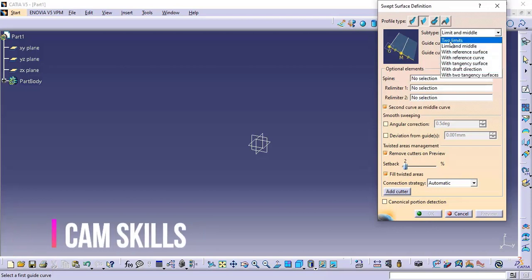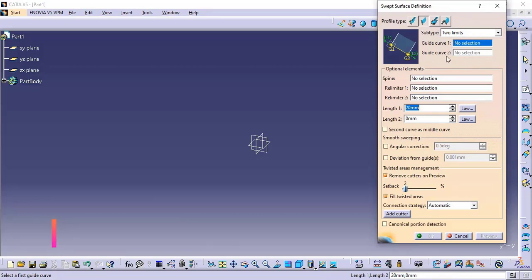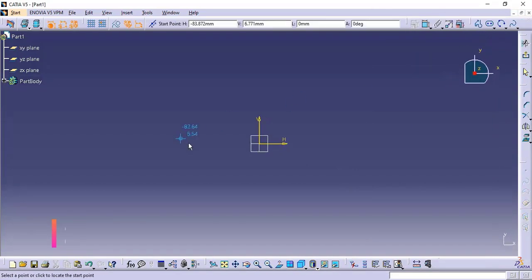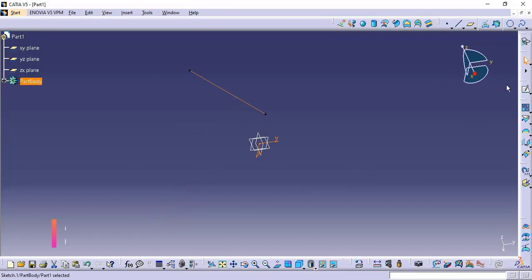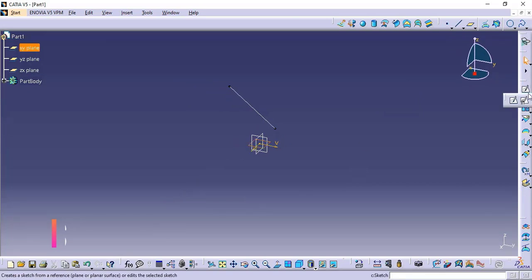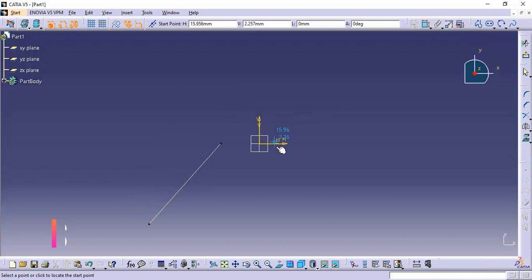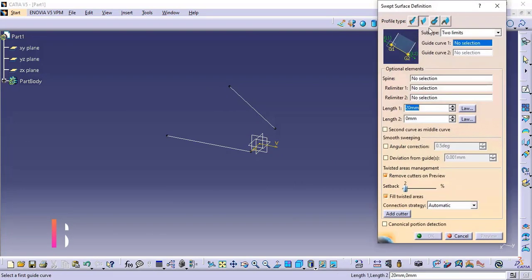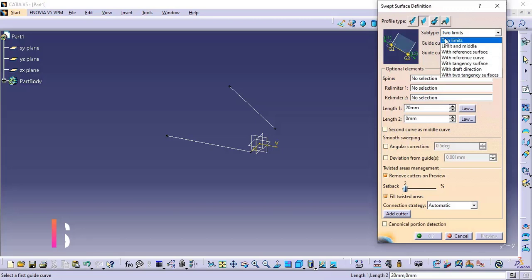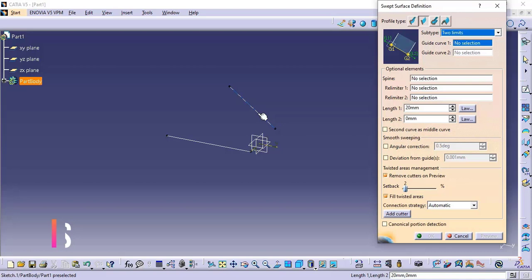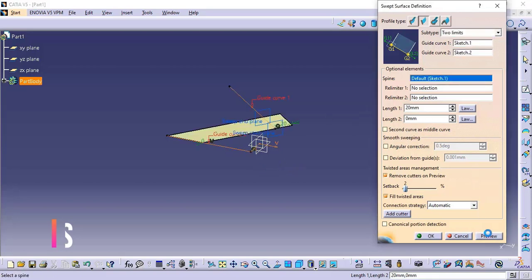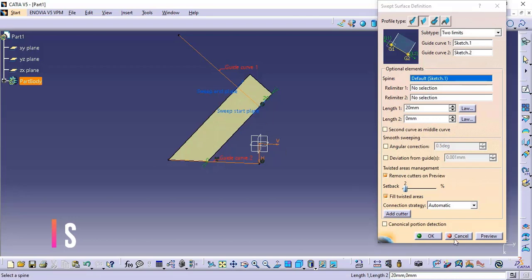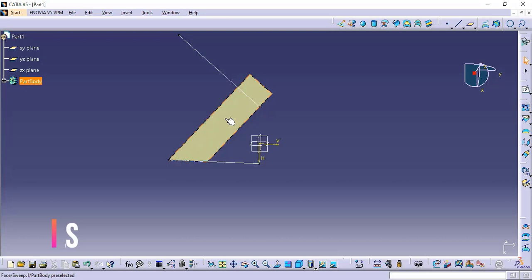We will discuss each one by one. The first one is two limit. For two limit we need guide curve one and guide curve two. Let's select this plane and create the guide curve — I'll draw this line as guide curve one. Again selecting the plane and creating another line. These two lines are drawn. Now click on the line type and select the first option, two limit. Select the first guide curve and the second guide curve and click preview. A surface is created using guide curve one and guide curve two.